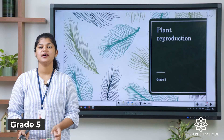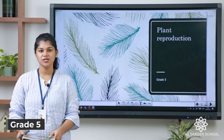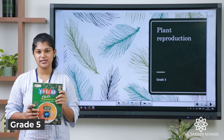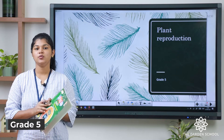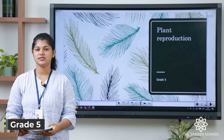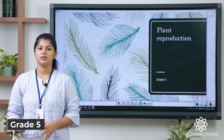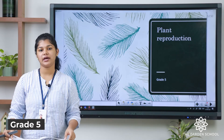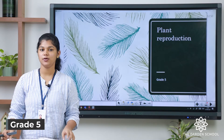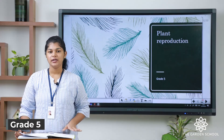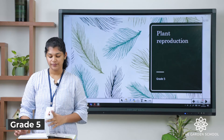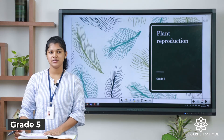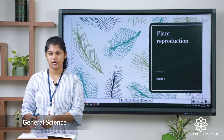Good morning students, welcome you all to the science class. This is your new science text for this year. You will be having a science notebook in which you can mention your classwork activities and the home activities as well. Let us see the first class that is all about plant reproduction.